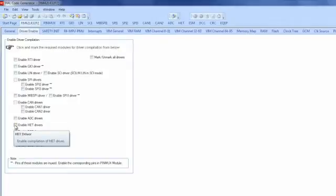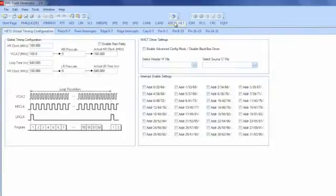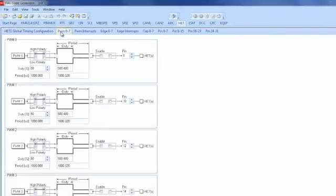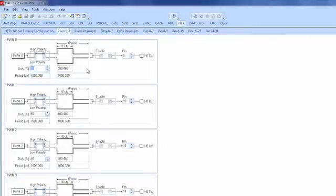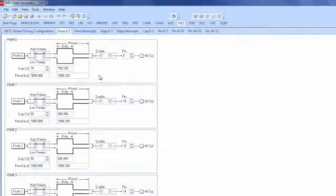The next step is to go to the High End Timer tab. Then go into the PWM 0-7 sub-tab. In here, we can select the duty cycle as well as the period for our PWM signal. So we are going to type in a duty cycle of 75%, and then we need to assign our period, which will be a second, which is equivalent to a million microseconds.